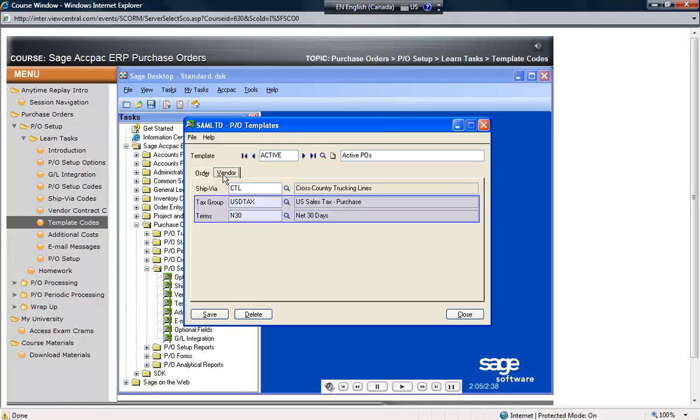These fields replace the settings established for the vendor if the template code is selected before the vendor code when entering a new purchase order. This may cause an invalid tax group, for example, if a Canadian vendor is selected after selecting this template code.